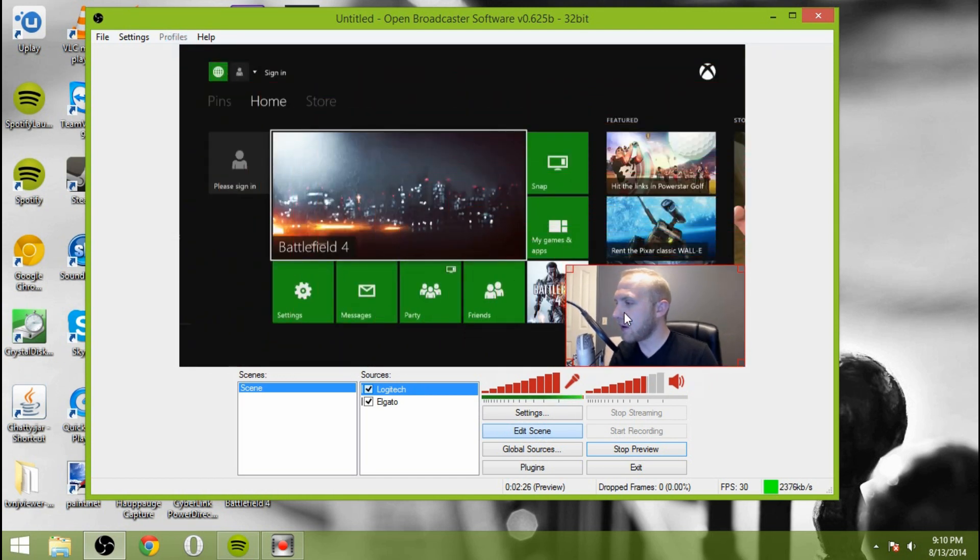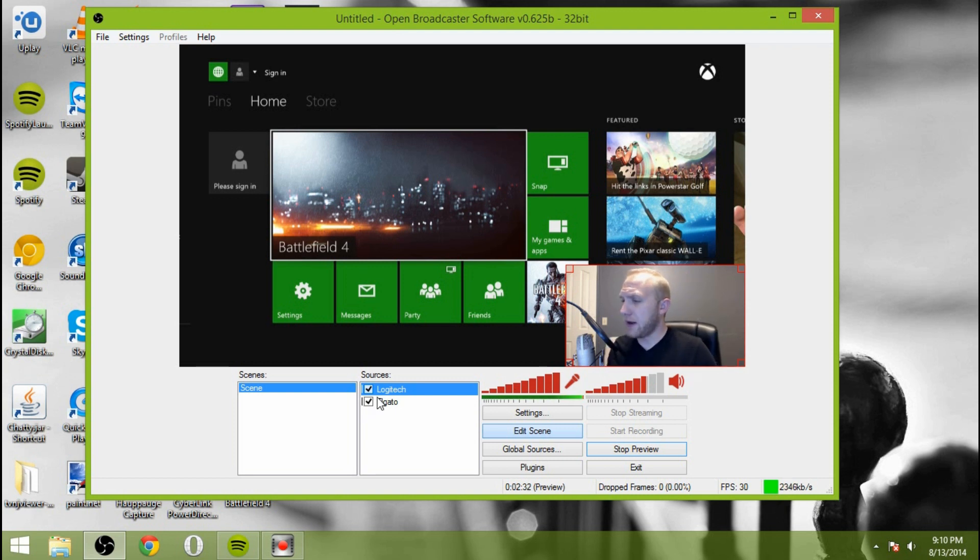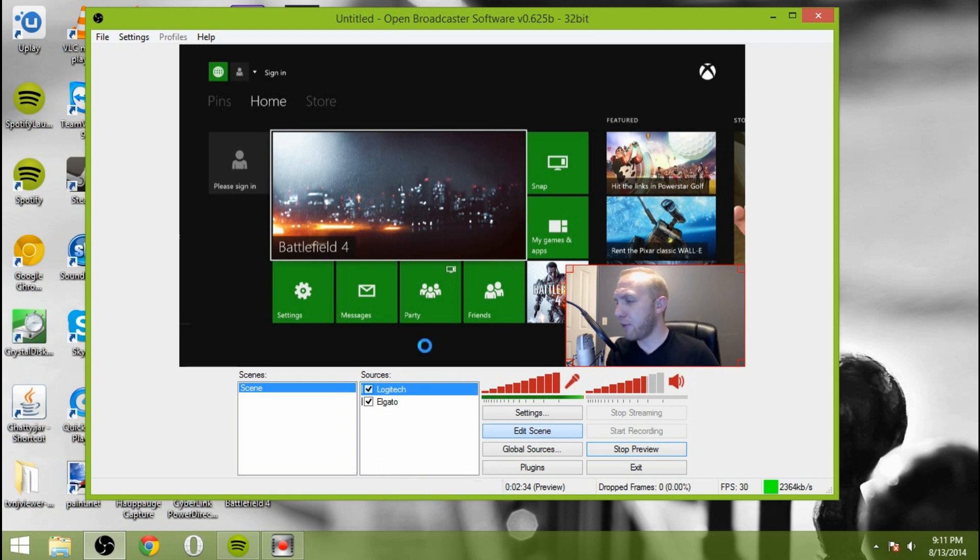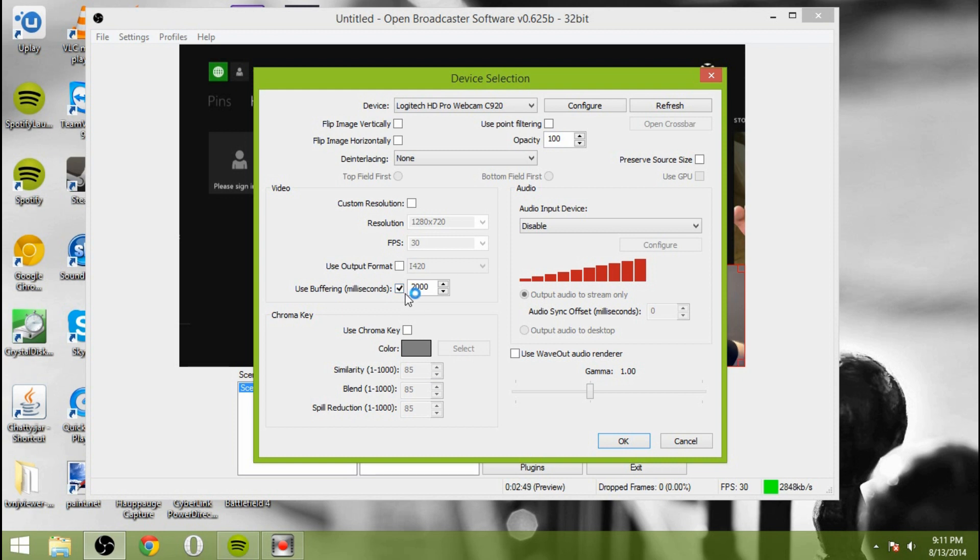So the settings for this, as you can see, my voice is delayed because it's already been set up with a delay. So right now it's using the buffering for milliseconds 2000, perfect, because that's what we have our microphone set to. So we want to be able to have the setup, the microphone sync with the video and the audio sync together.